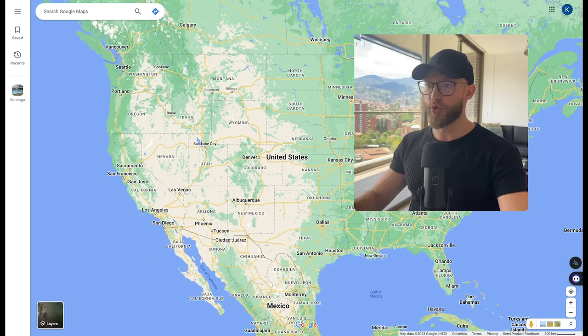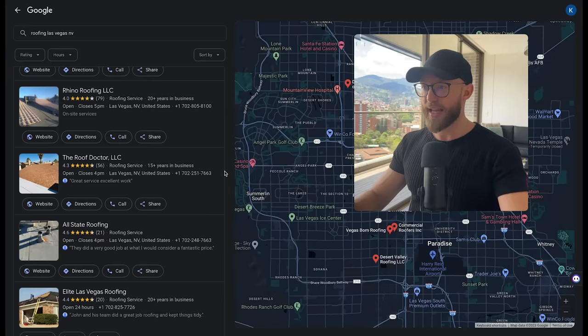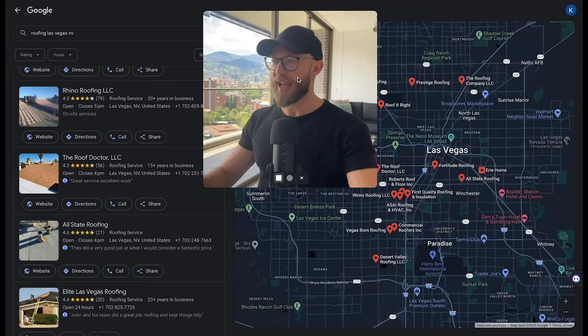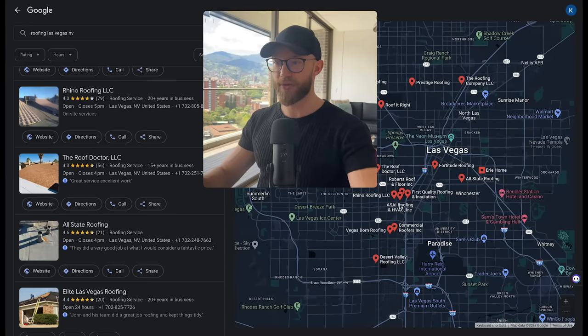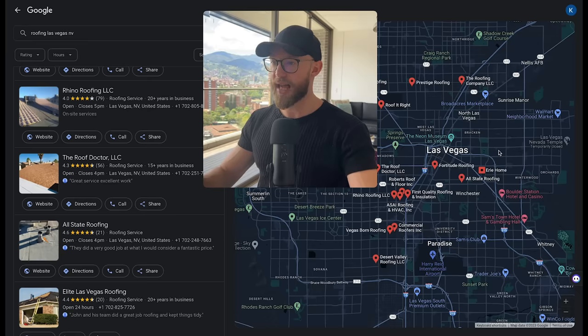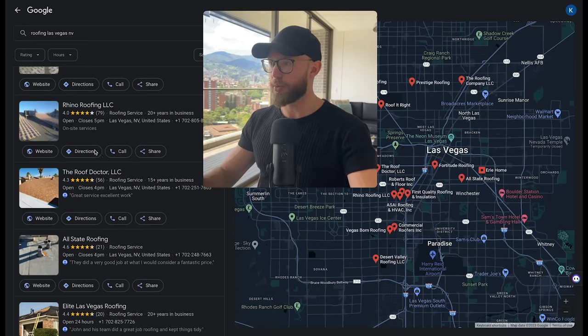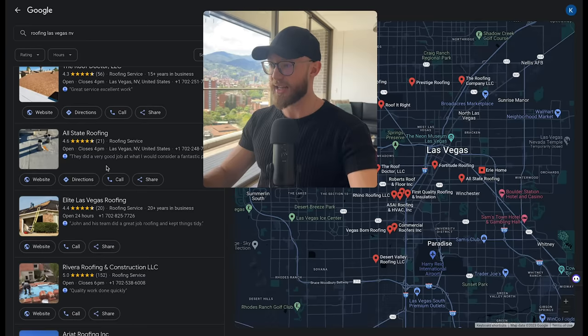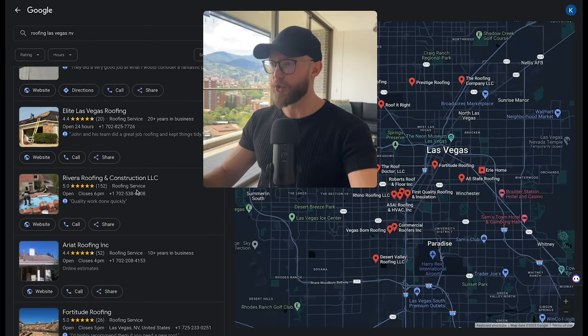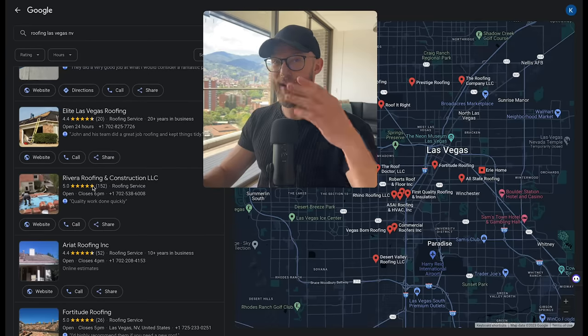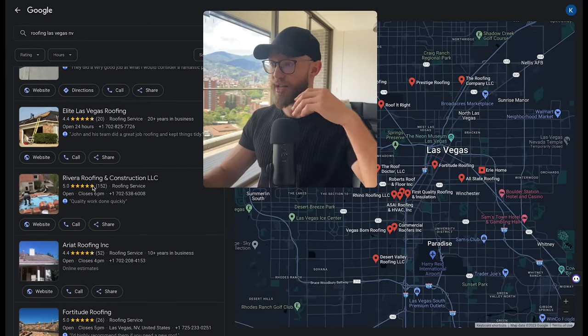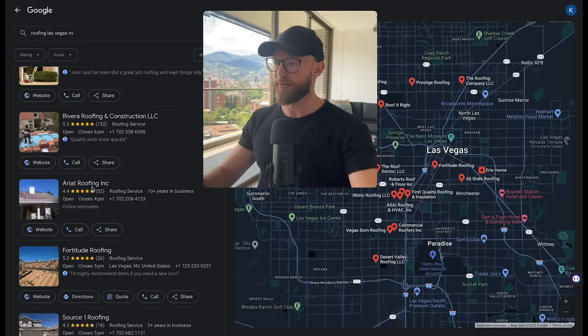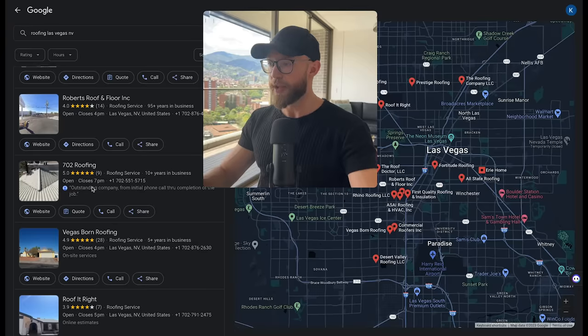So I'm going to choose roofing in Las Vegas because I used to live there. And what you're going to see is there's a bunch of different business owners that automatically pop up here. We have some people that are running ads and then we have a bunch of organic listings. As you can see, the reviews range. Some have a hundred reviews, some have 50 reviews, some have 20 reviews.